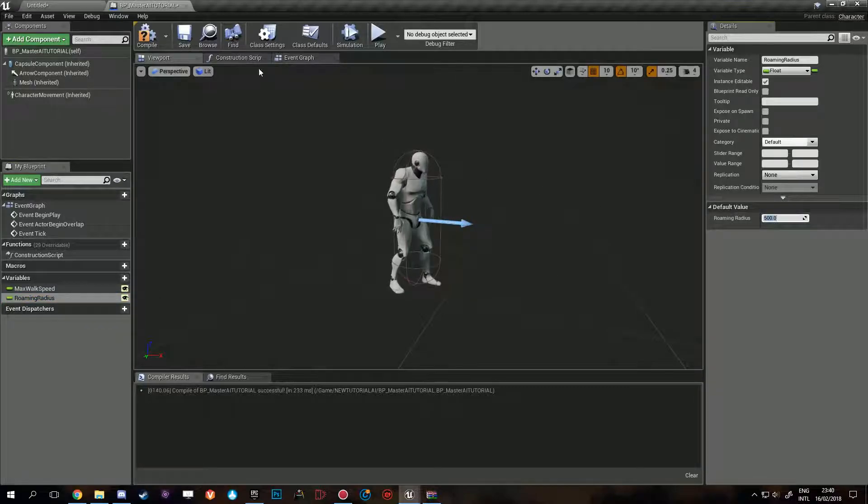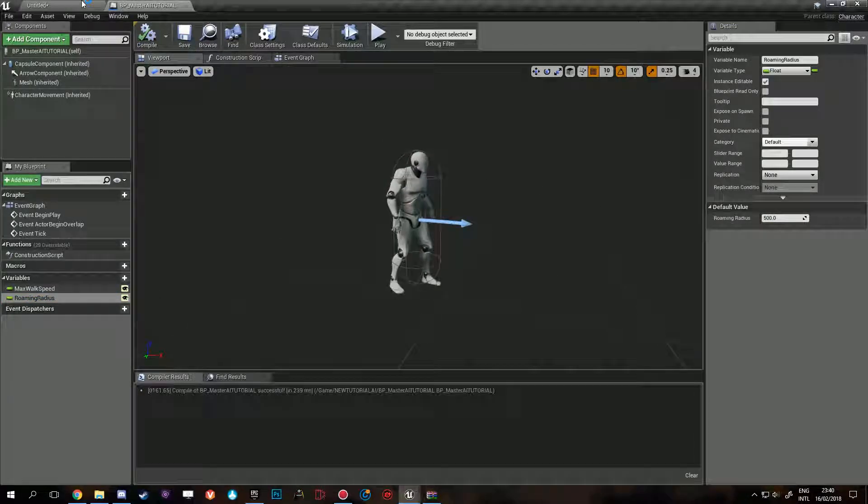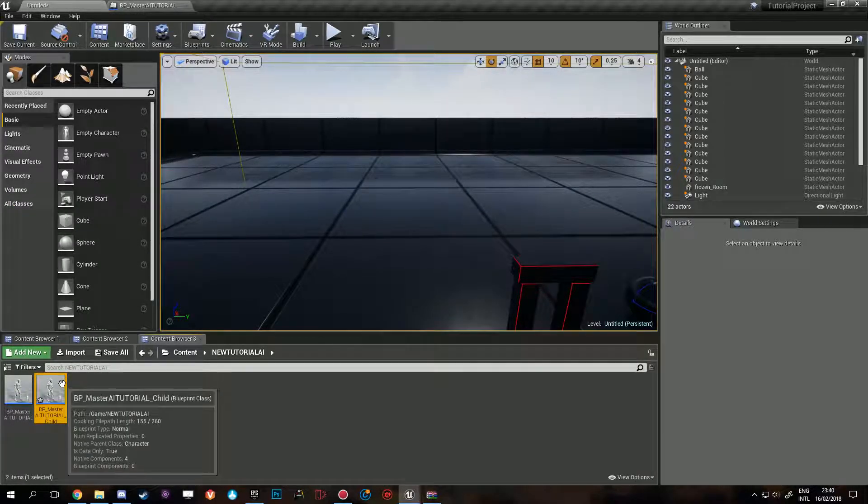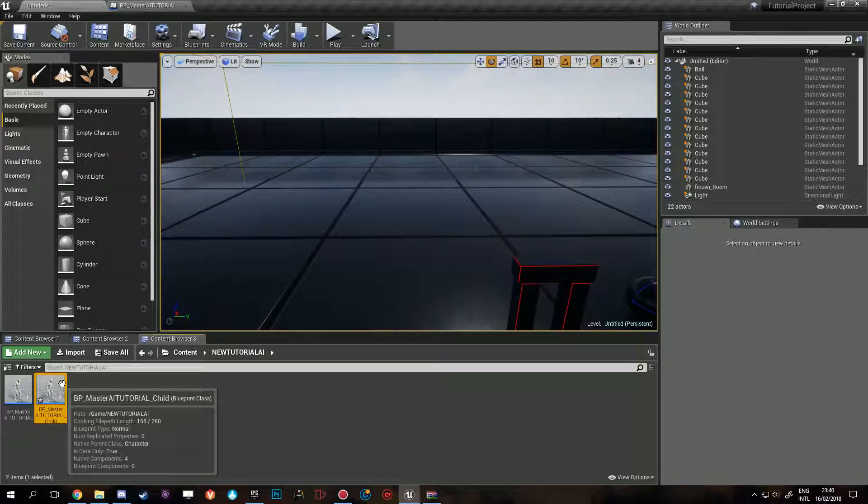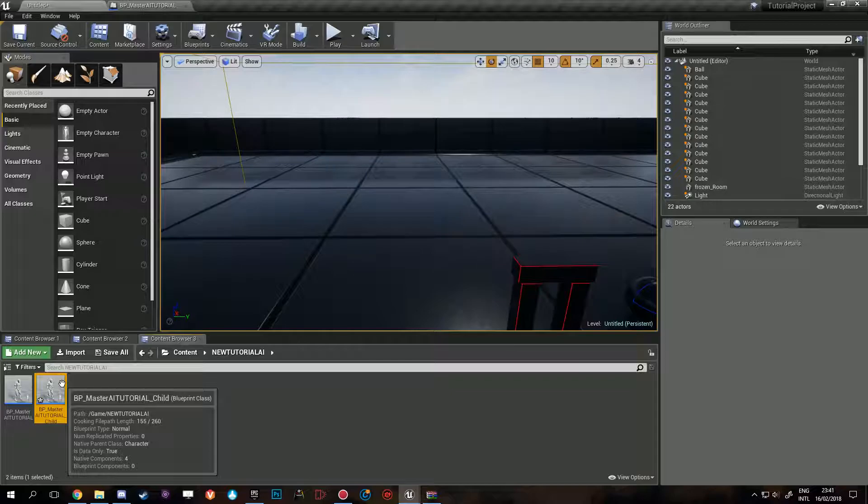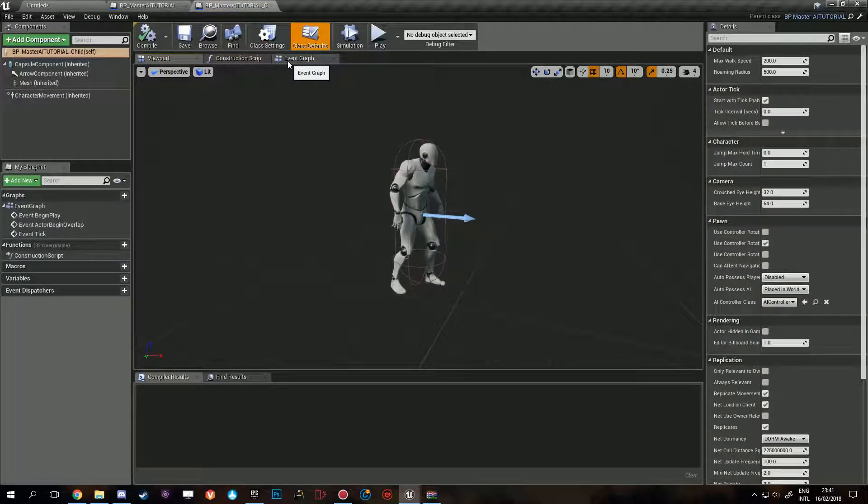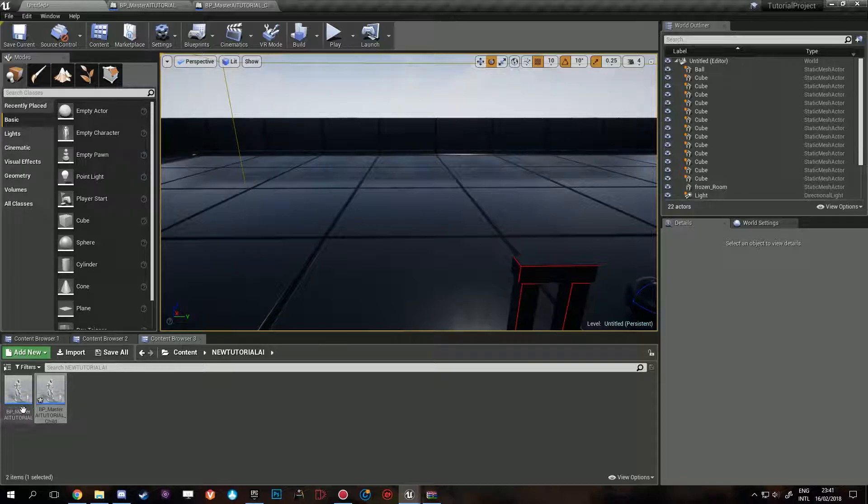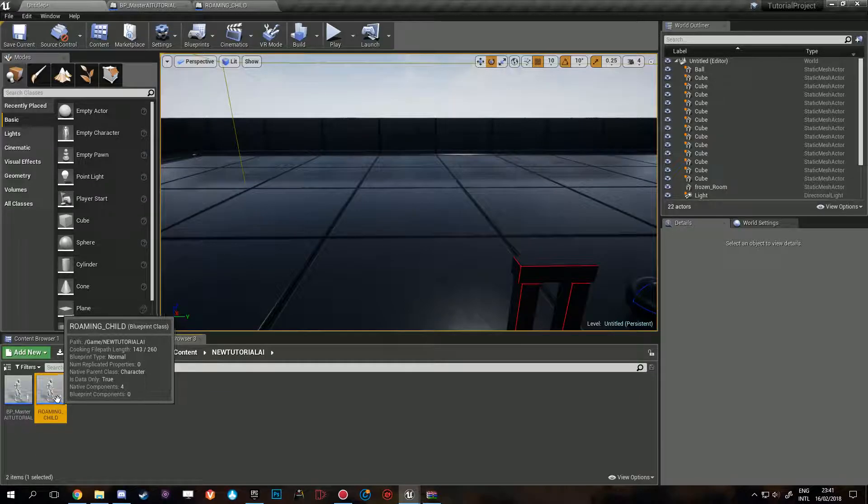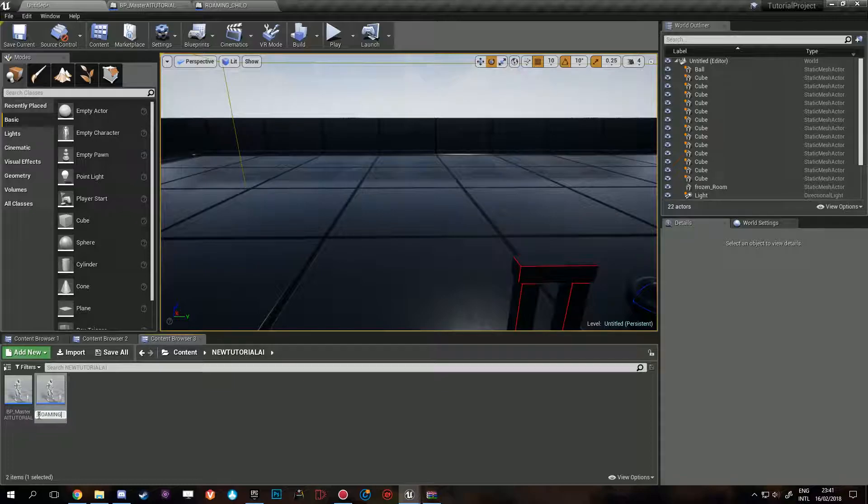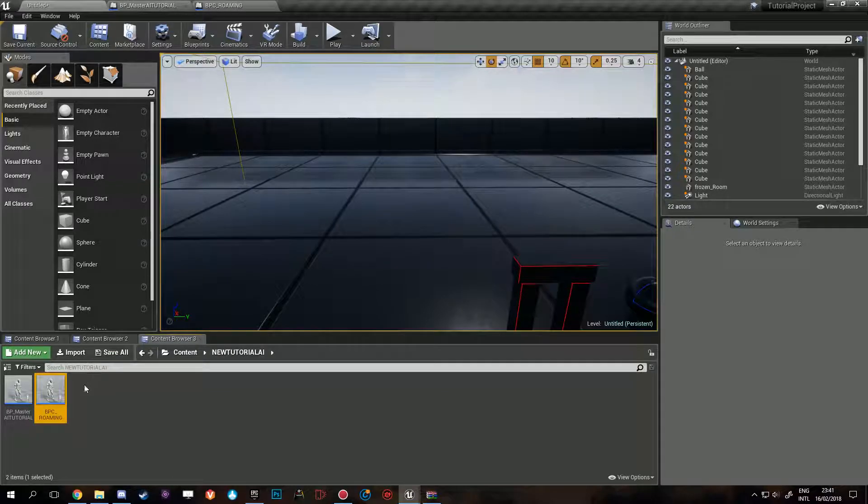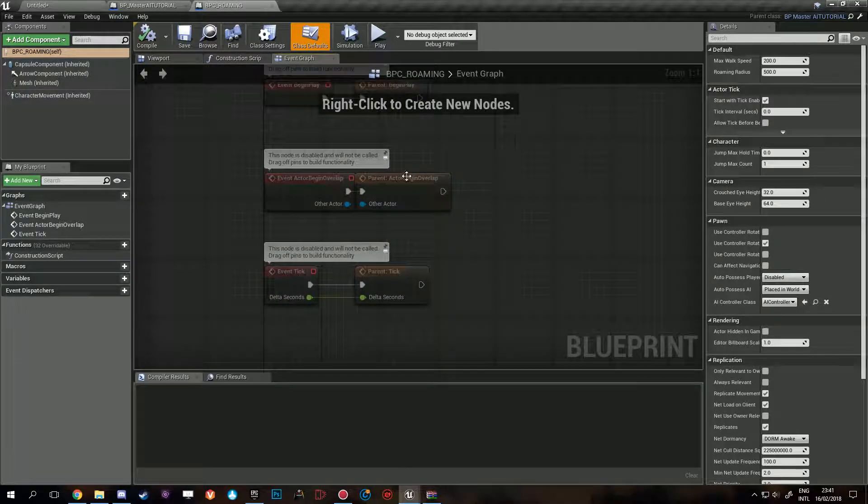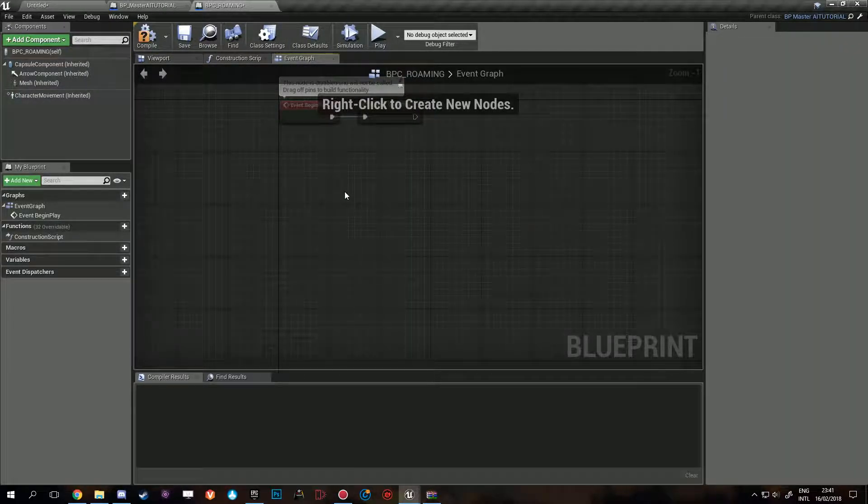So we'll create a child blueprint and this is really important because you are going to assign a master class later, and then all the spawn points can select any child from that master class. This is going to be roaming child - worst naming conventions ever, I can't live with this. I'm gonna do BPC and then roaming. That's better. Just really quickly gonna set things up in the event graph.